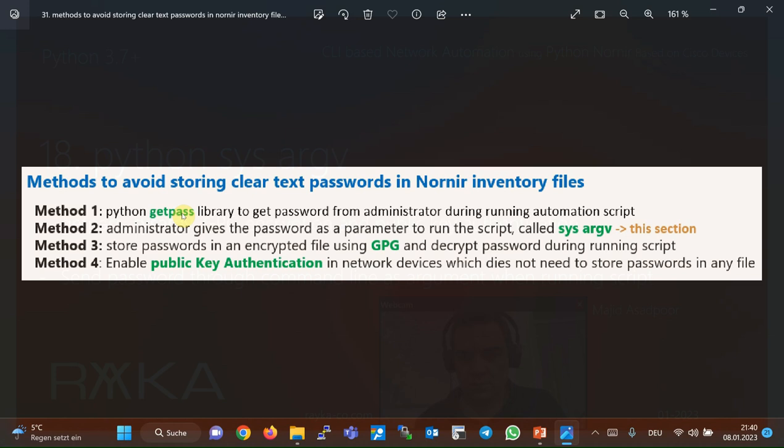In this section, we send password of network devices through the command line using SysArgV or system arguments. Using GPG to encrypt the password of network devices and using public key authentication to connect to the network devices are discussed in the next sections.